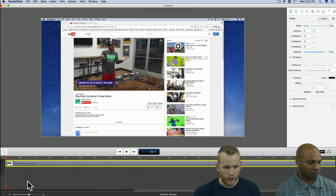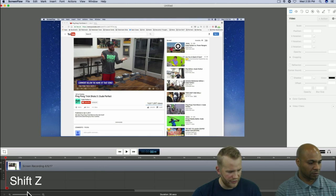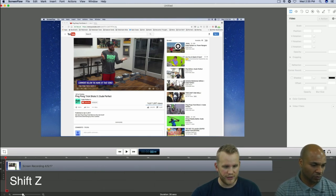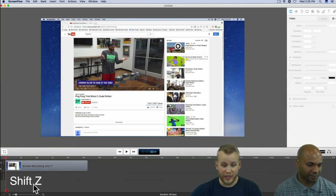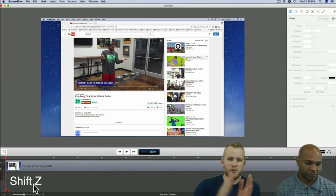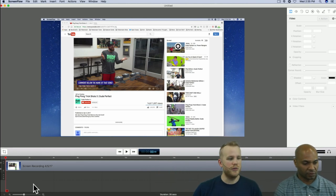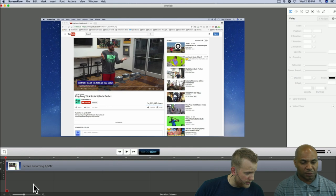Now we can use that 24-second recording which we have here in ScreenFlow to really make it look awesome. If you use Shift+Z while in the timeline, it will spread out all of your media to take up the whole thing so you have a nice view of it. That's a nice trick.